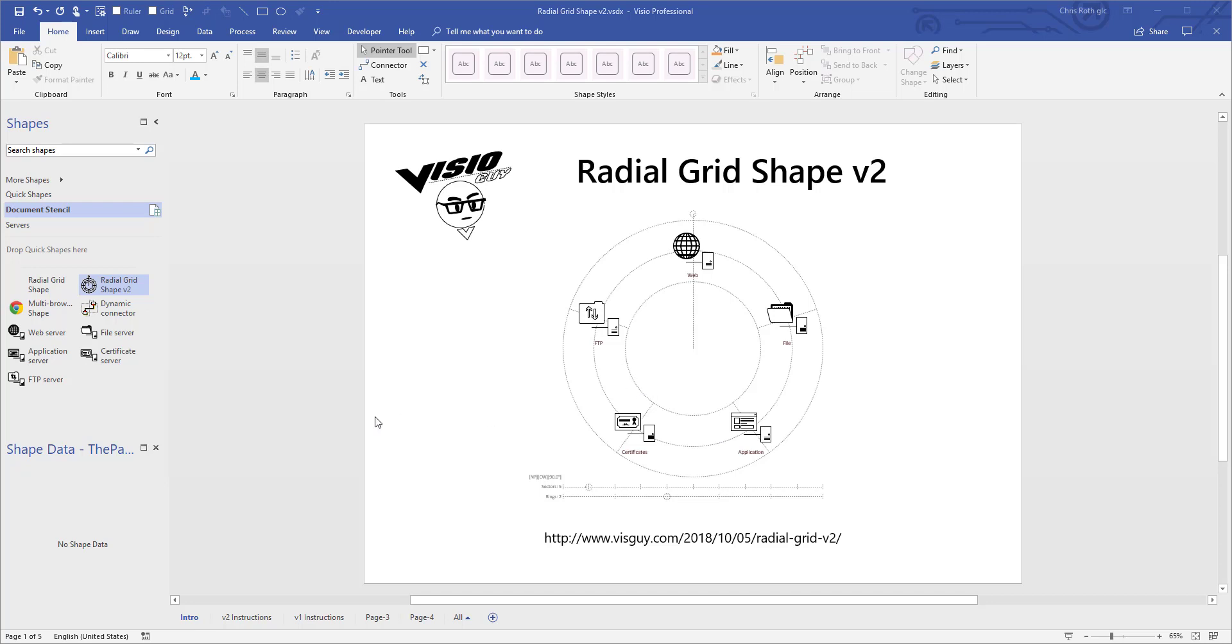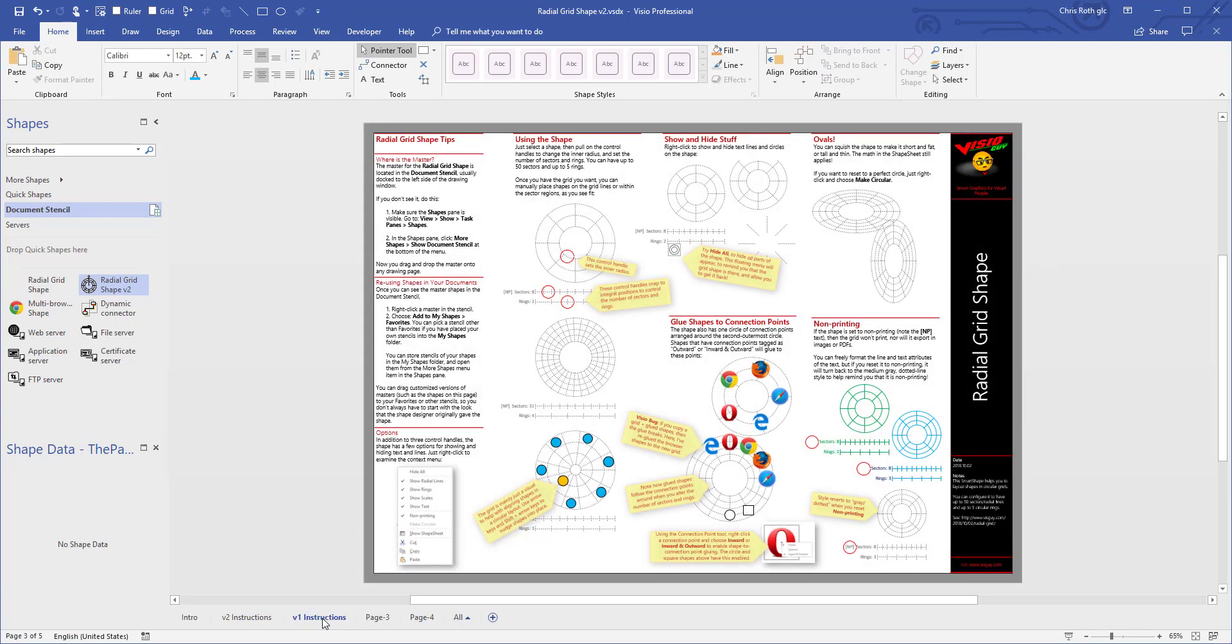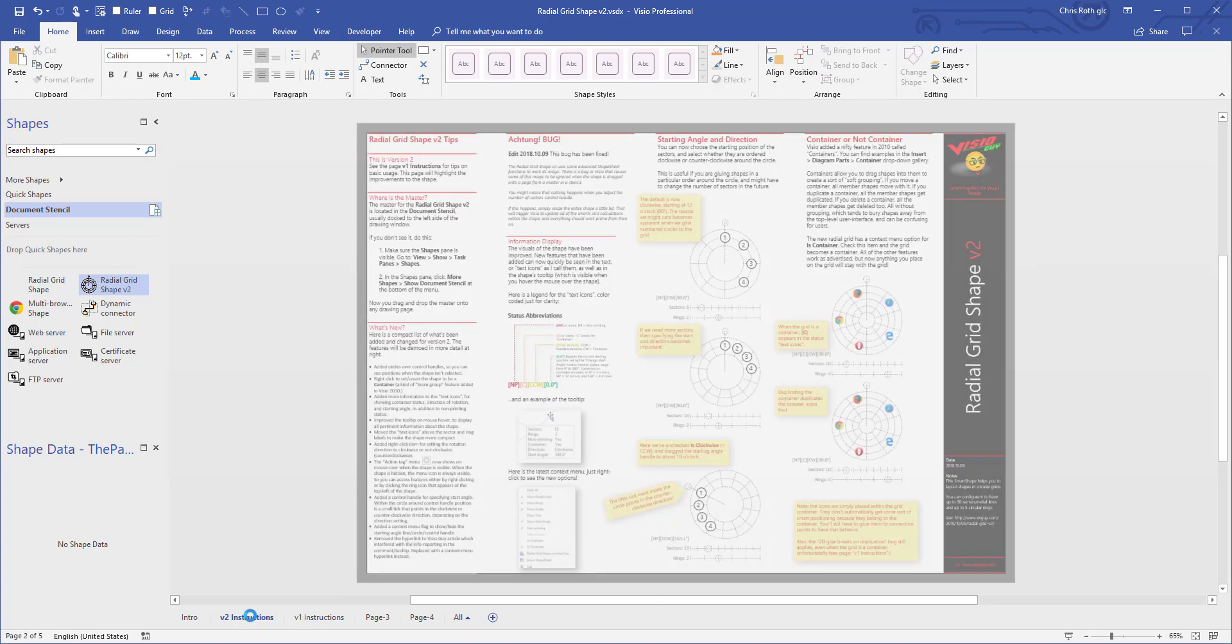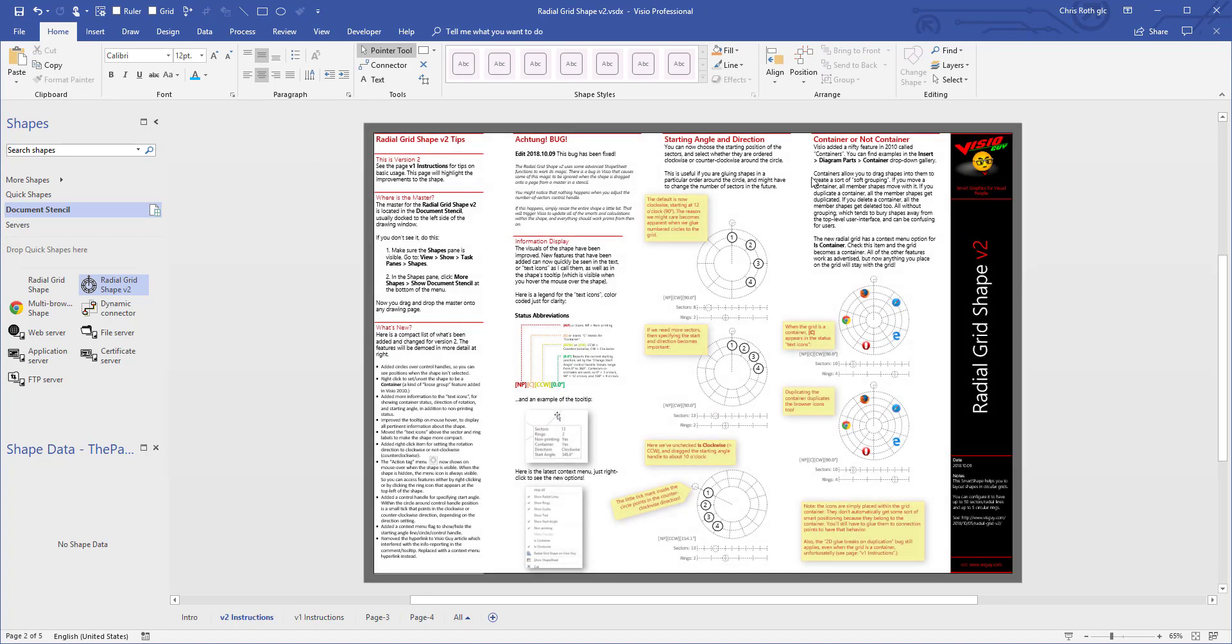So when you download this thing from the website, you'll have these two pages, v2 instructions and v1 instructions. The v1 instructions really show you what this shape is all about if you want to read all about it. And v2 shows you some of the improvements made to the shape in the second version. But we'll just skip all that and actually show you live how to use this thing.